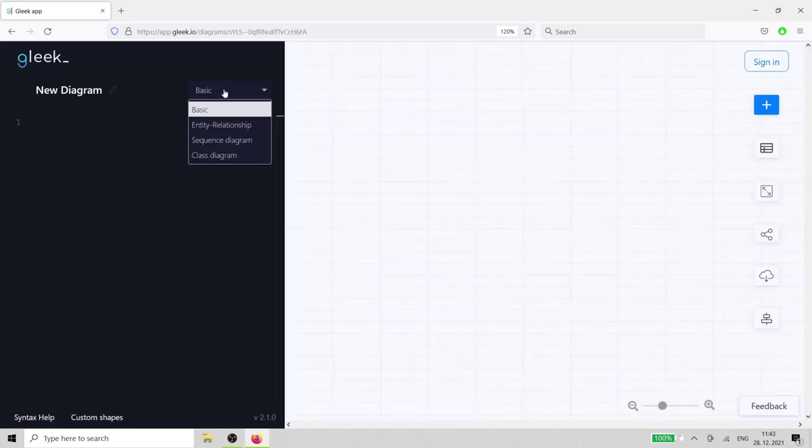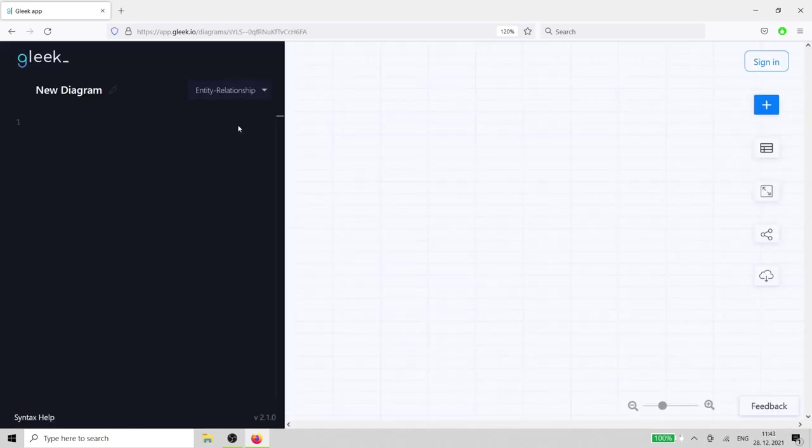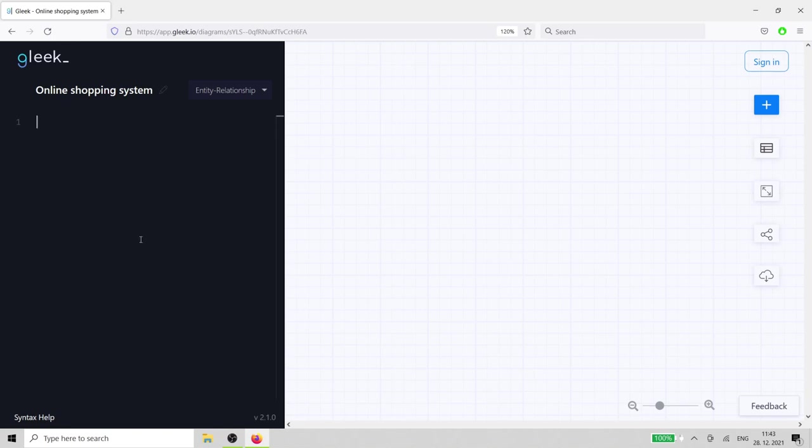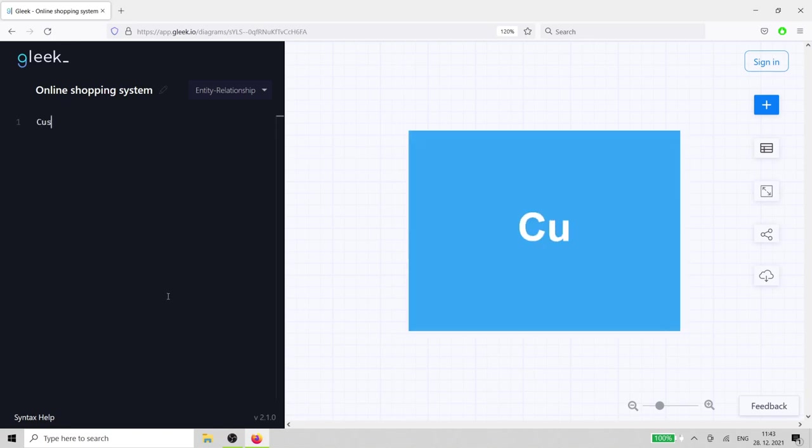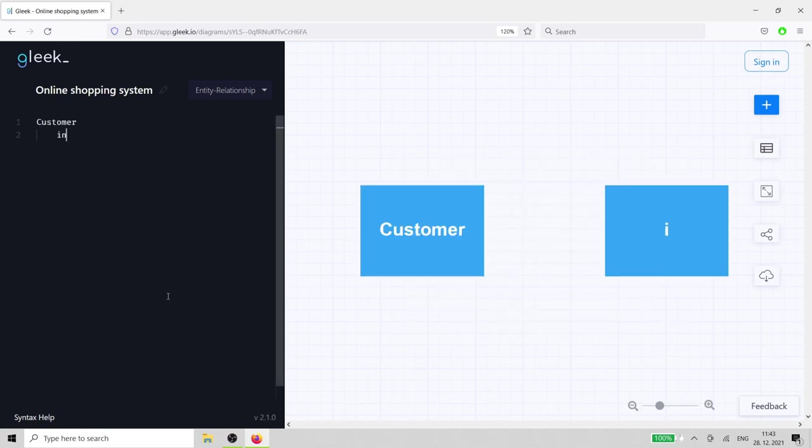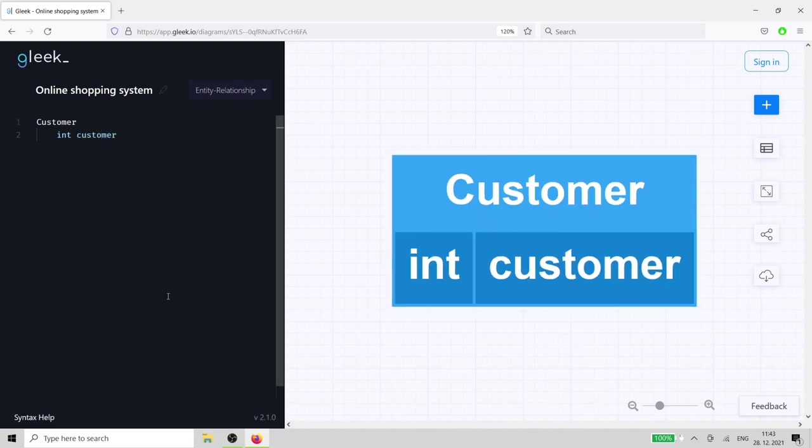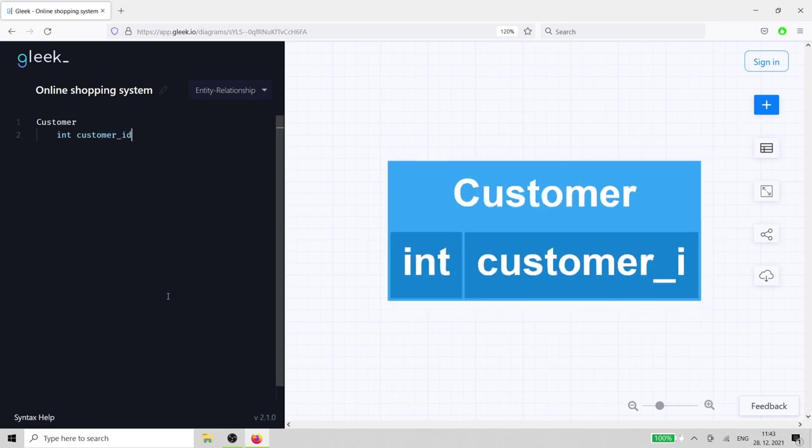Select Entity Relationship from the drop-down. Let's start by taking our first customer entity. Just type the word customer, hit enter, and then hit the tab key to indent the attributes for the entity.